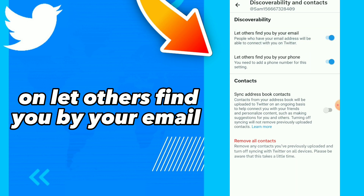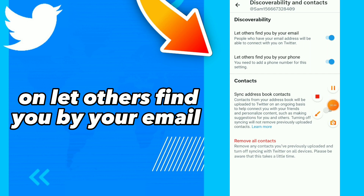Tap on it, so now people who have your email will be able to connect with you on Twitter. Hope this video was helpful for you — if it was, don't forget to subscribe and like the video. See you in the next video!